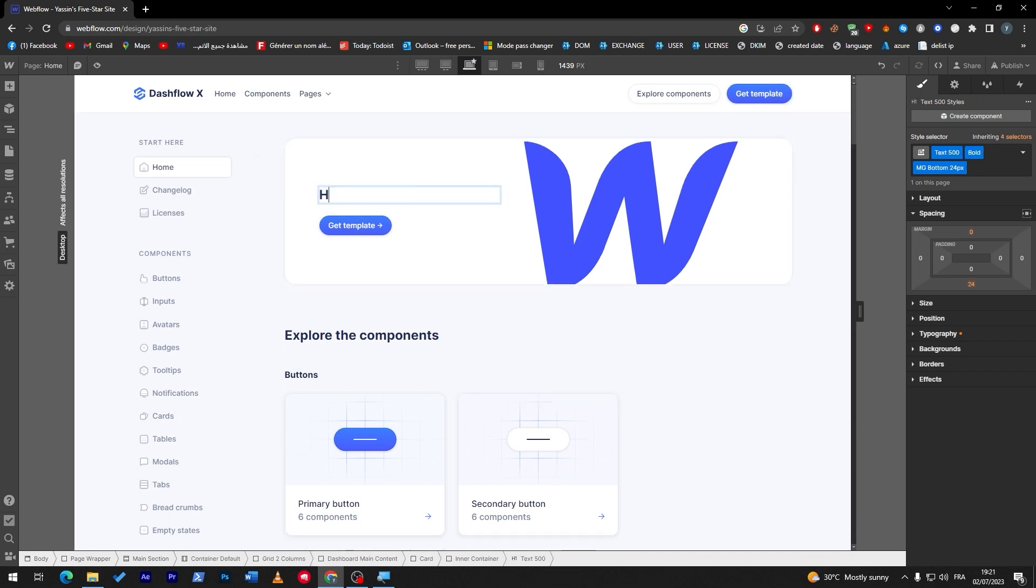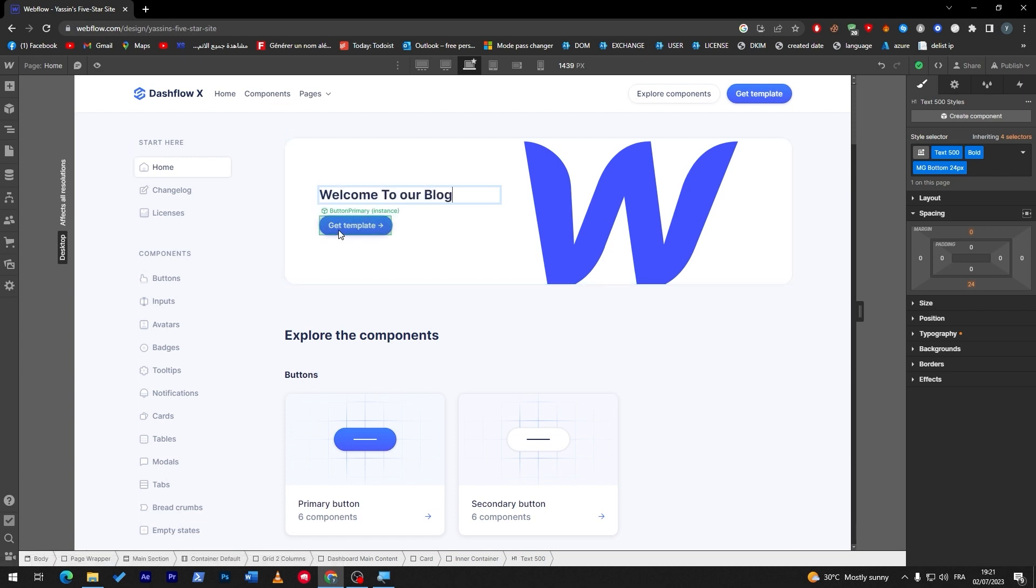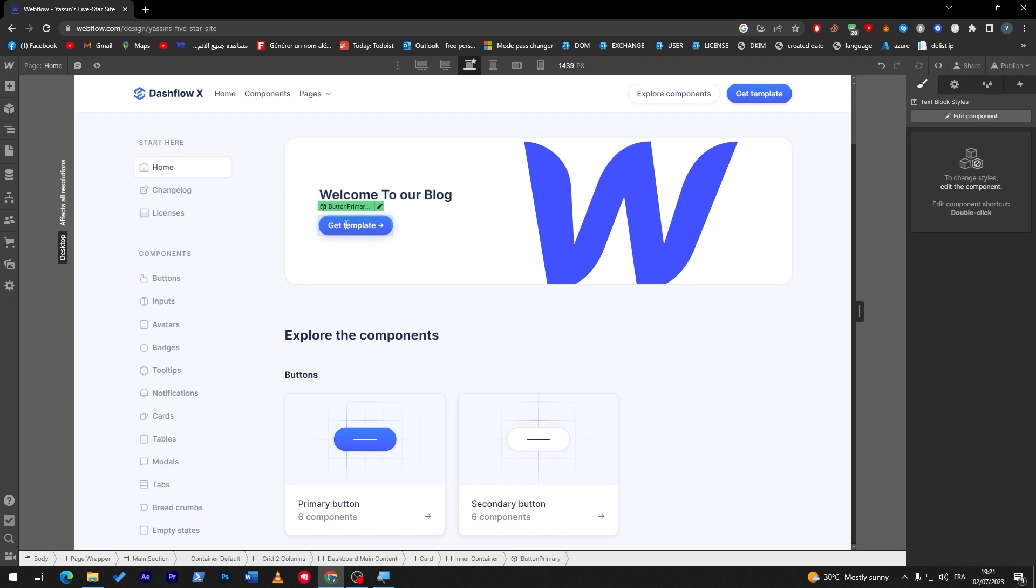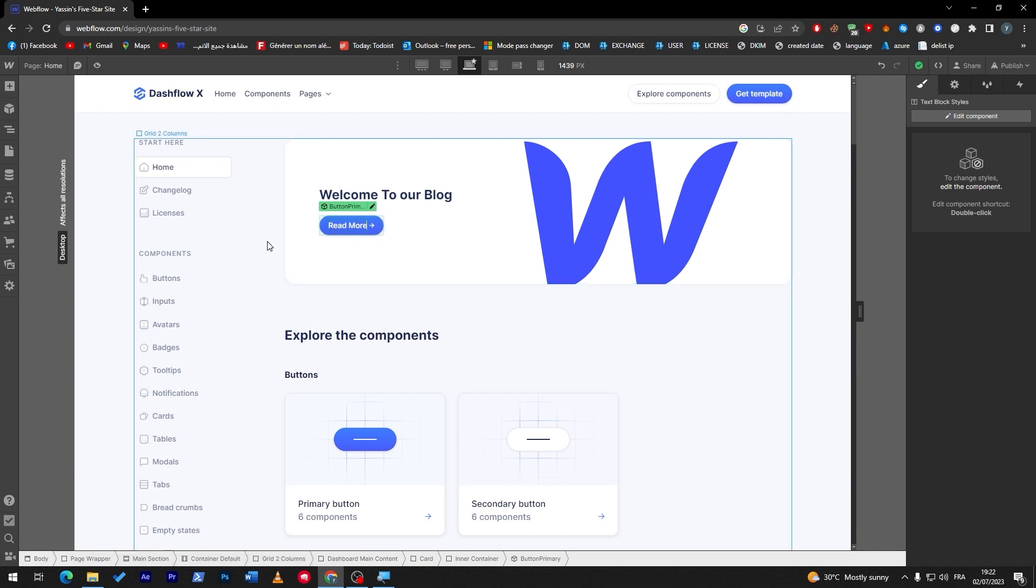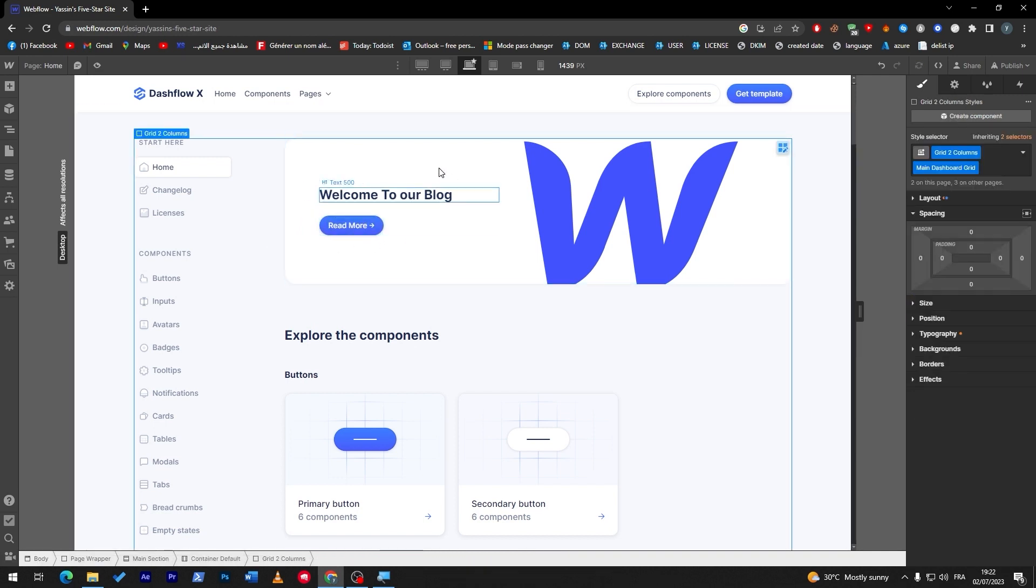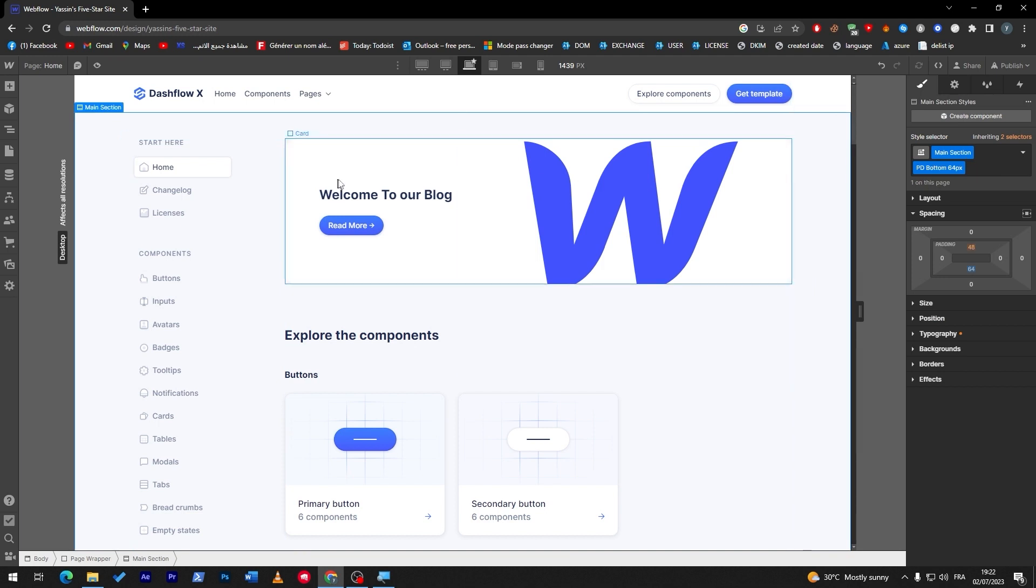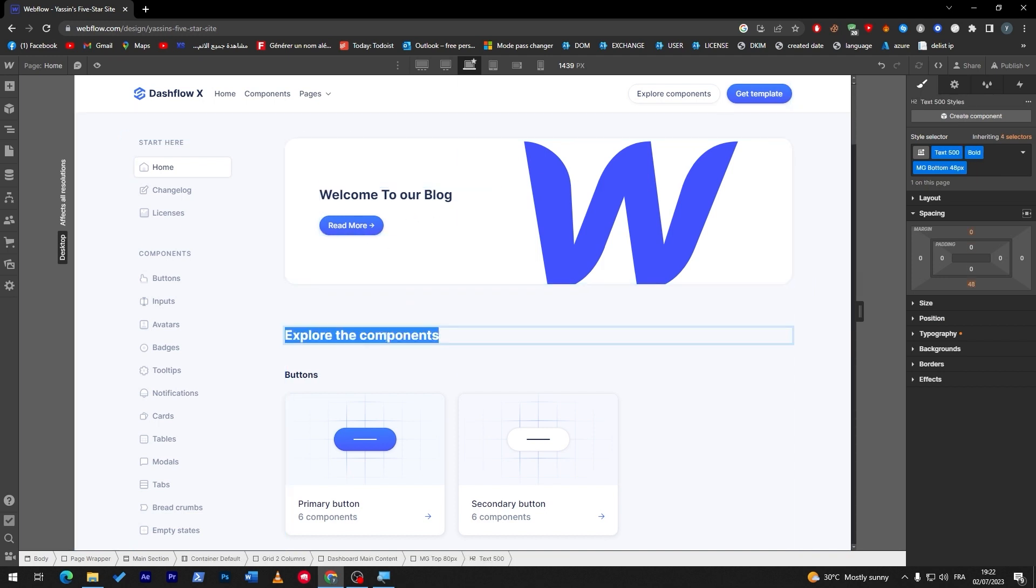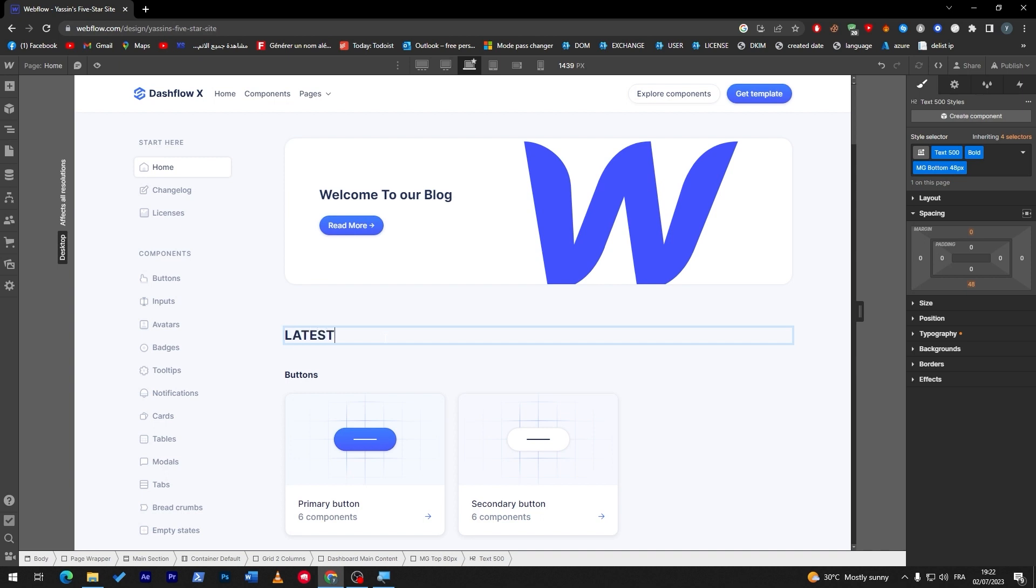So here I'm going to change it to 'Welcome to our blog'. Here I'm going to change it to 'Read more' or something like that. And now we have made kind of the beginning of our site.